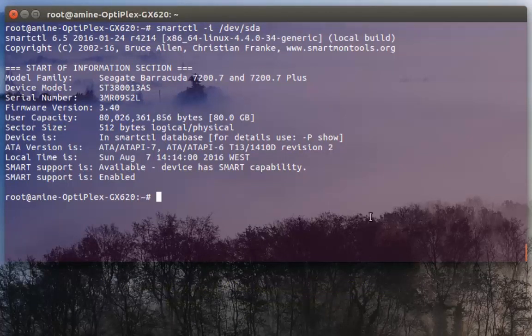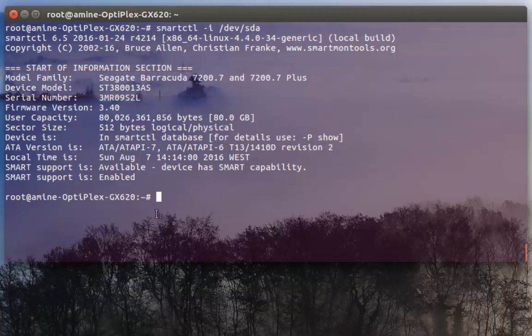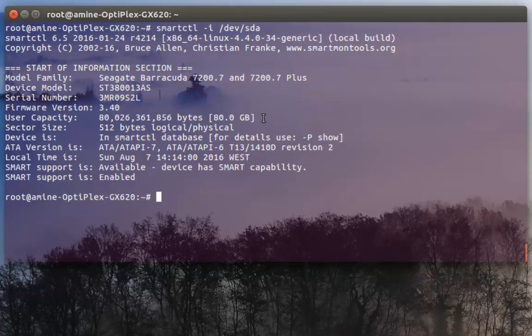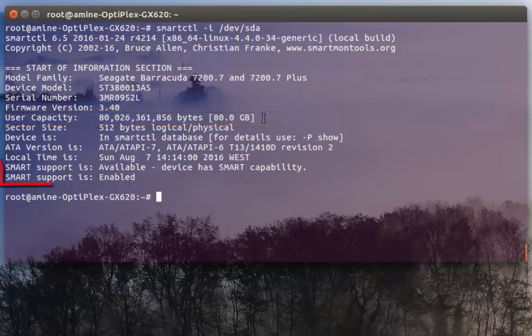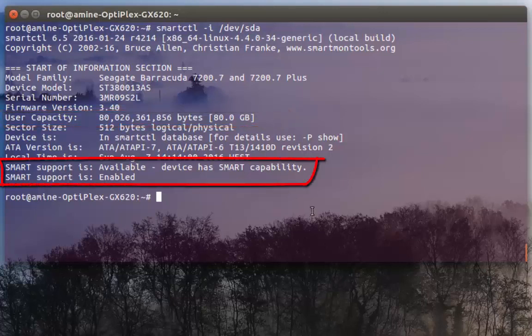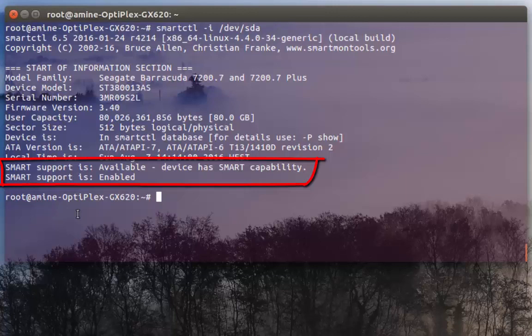It's from Seagate. You can see here the model name, the device model, serial number, and also the capacity. You can see here it's around 80 gigabytes. But the most important lines are the last two lines. You can see here SMART support is available and it's enabled. So I can use the SMART package in order to test my hard drive.